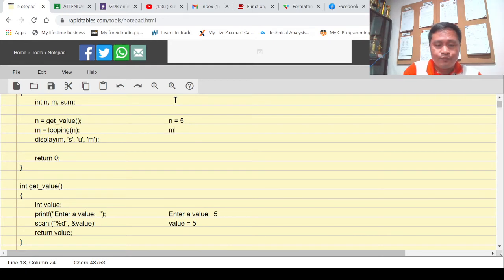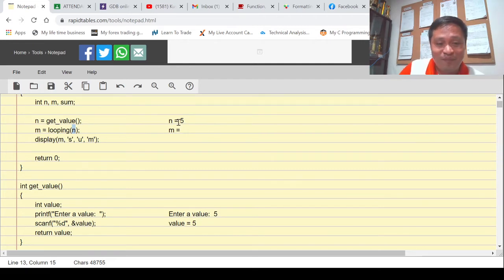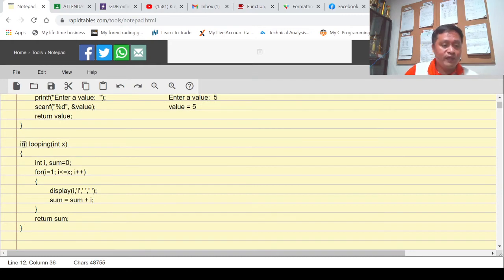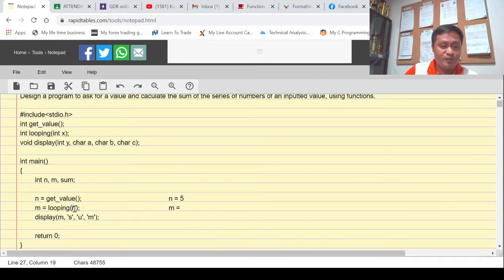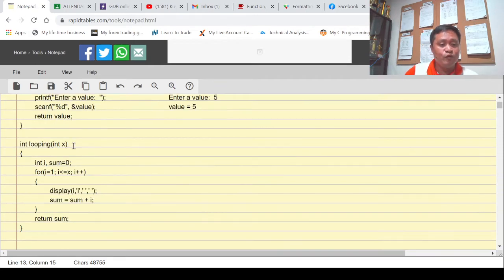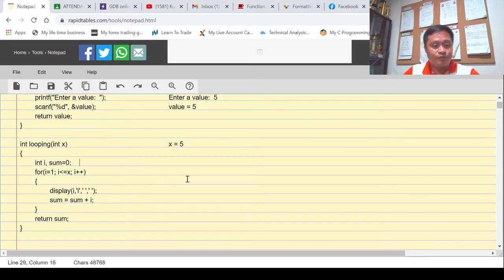Next, n is equal to — we are trying to look for the looping function, and while trying to use it we are bringing in n, which is five. We look for looping here. This is our looping function, and we have a variable x that will receive the parameter. Since we're passing five, x will receive five. So x now has a value of five. At any part of this function when we use x, the value of x is five. I'll use i for my for-loop statement — these are all local variables.